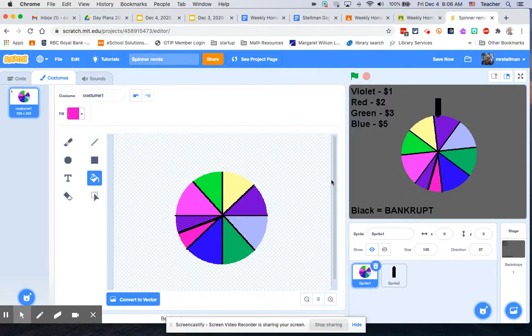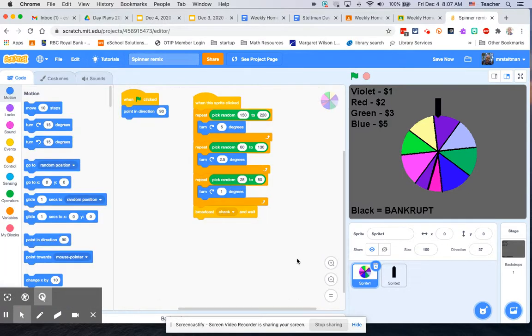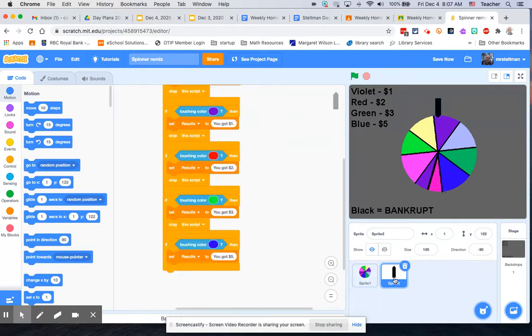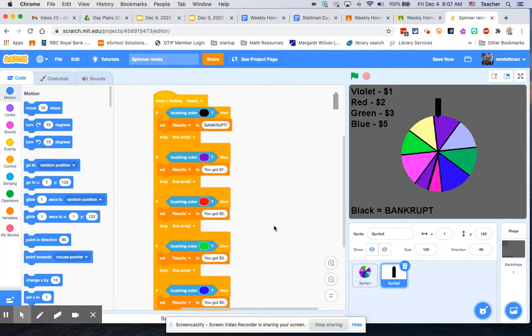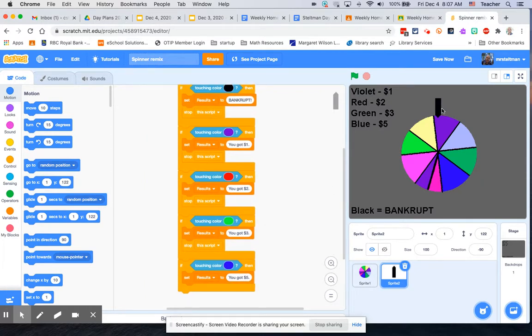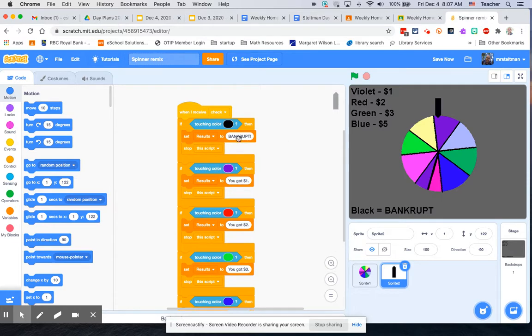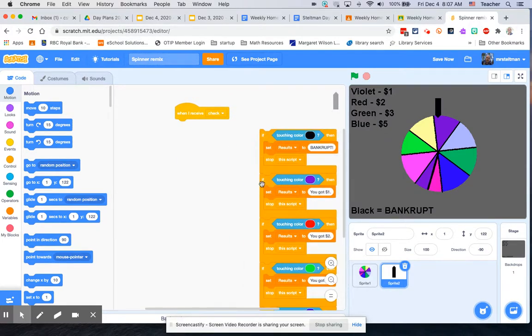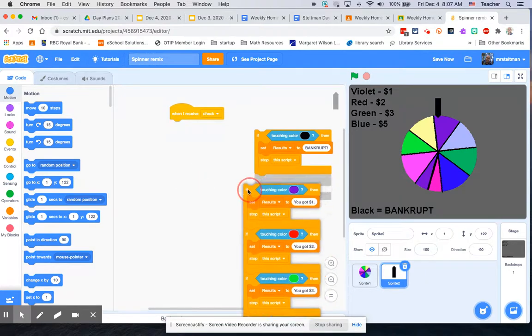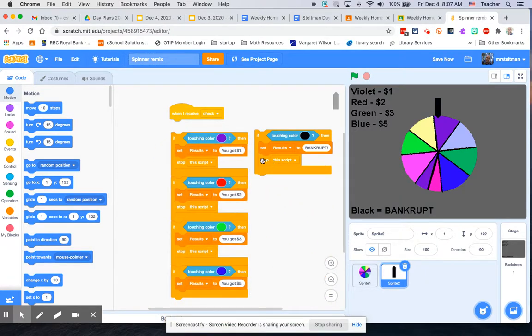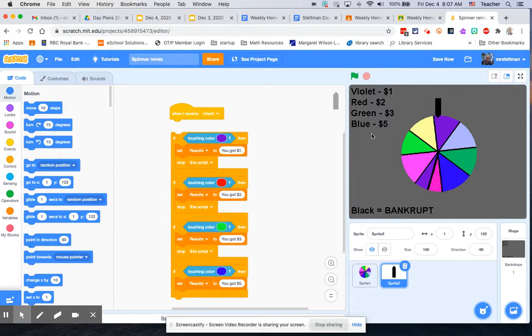We've jumped back into the code here. We've got different colors and different numbers. Now we're going to look at the code for sprite number two, which is our arrow that points at it. There's a few things we actually want to change here. We don't care if it touches black, I'm going to be removing if it touches black.